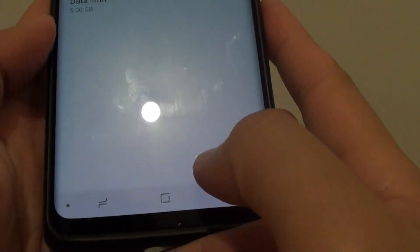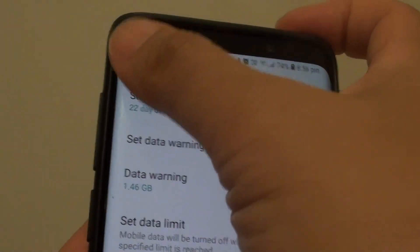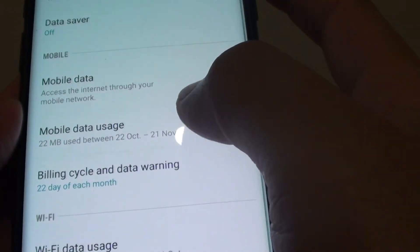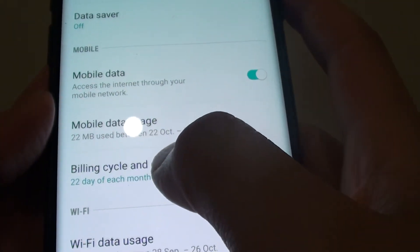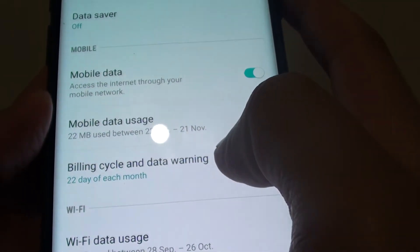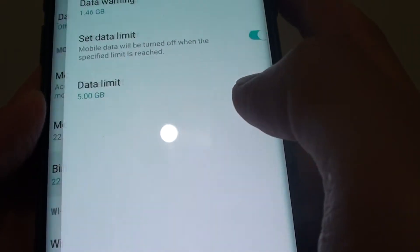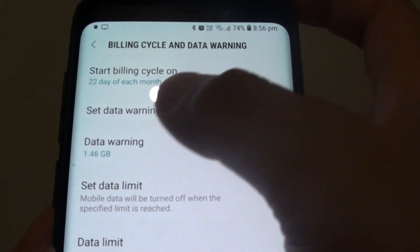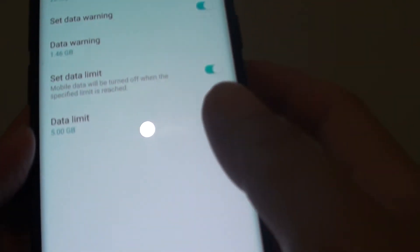Finally, you can tap on the home key to go back to your home screen. There is also another way to get to that screen, which is tapping on Billing Cycles and Data Warning. It will take you to a similar screen.